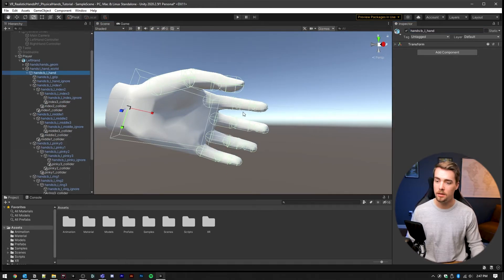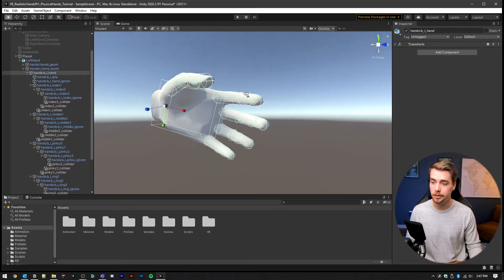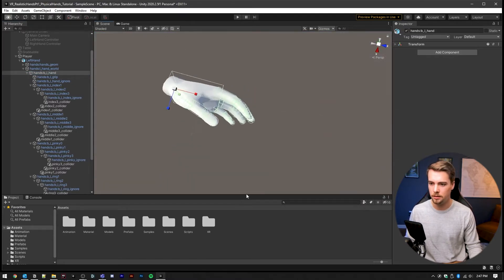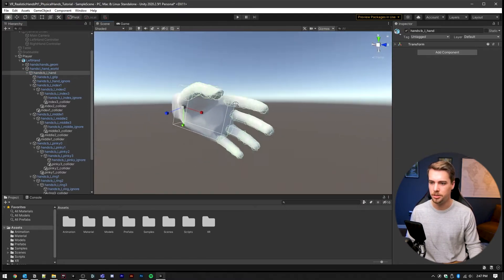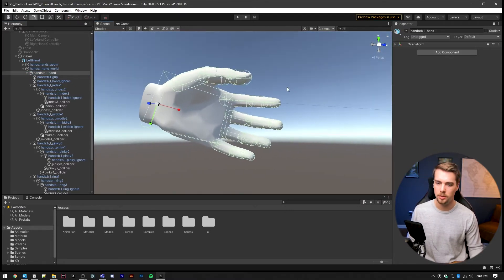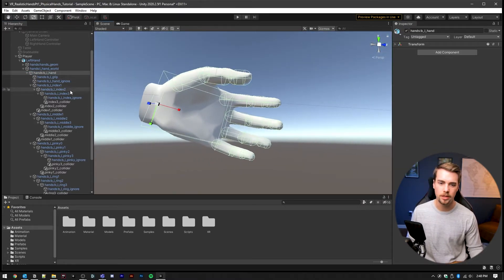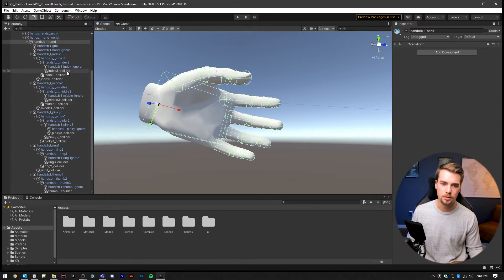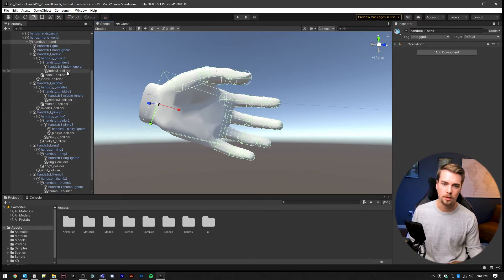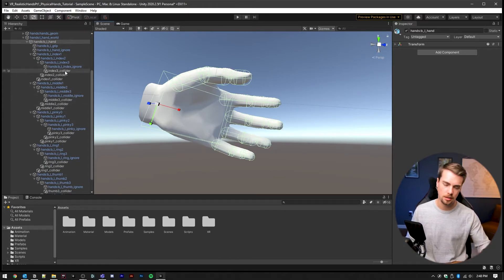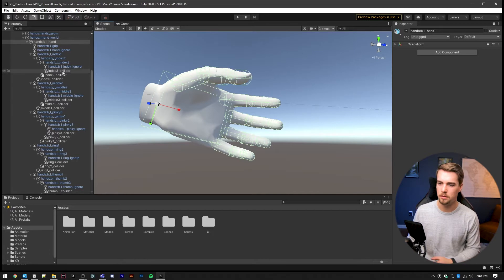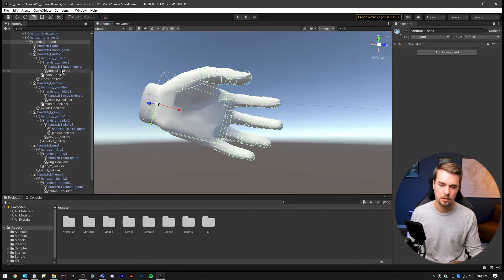And this is what your final result will look like with all the mesh colliders. Now I've gone through and renamed each one to correspond with the digit and bone that it relates to and that it goes under.